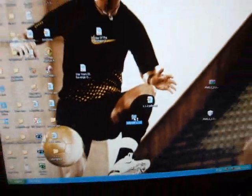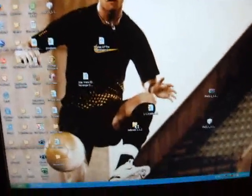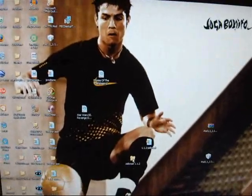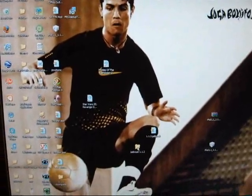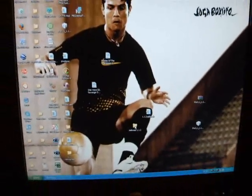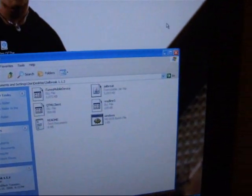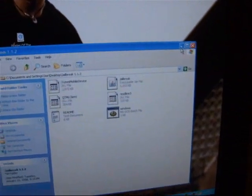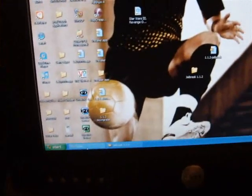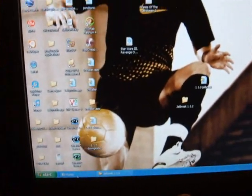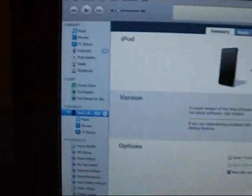And open up your jailbreak 1.1.2 folder. You will see 6 files that look like this. Just minimize that folder for now and go back into iTunes.